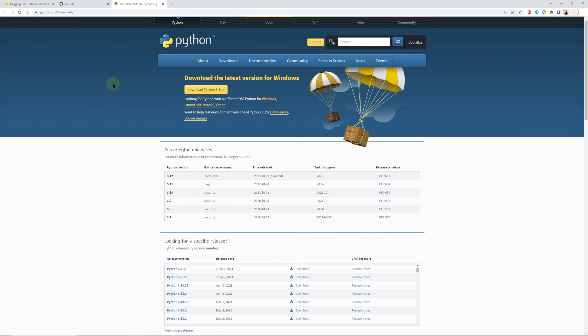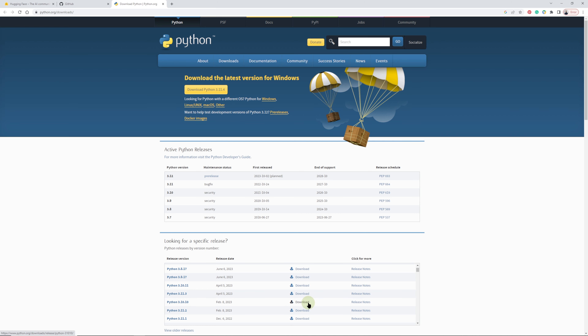Now we're going to move to the Python installation. Go to python.org downloads and we are going to download Python version 3.10. Why 3.10? Because the latest release, 3.11.4, is not compatible with the Stable Diffusion installer at the moment. I've already tested it and it generates errors. So we are going to go down to Python version 3.10 and download that.